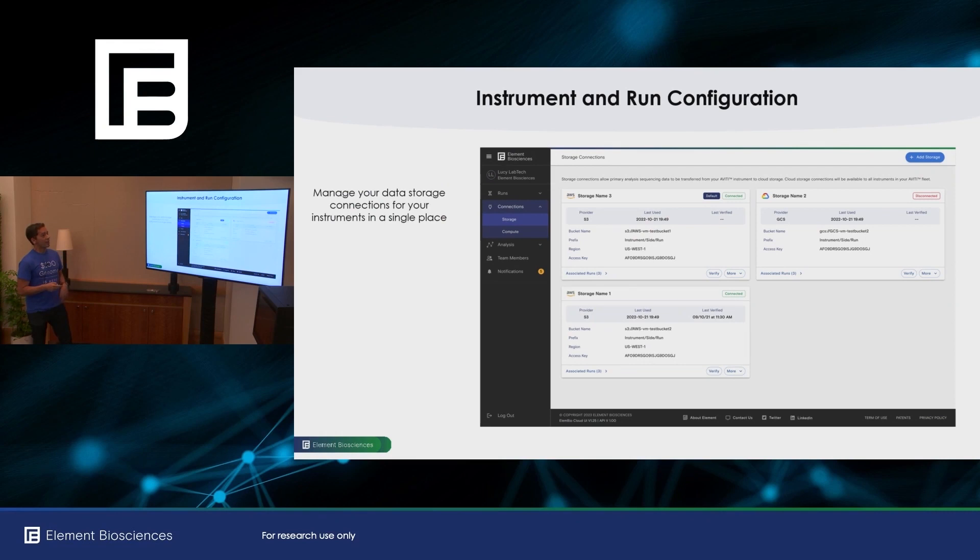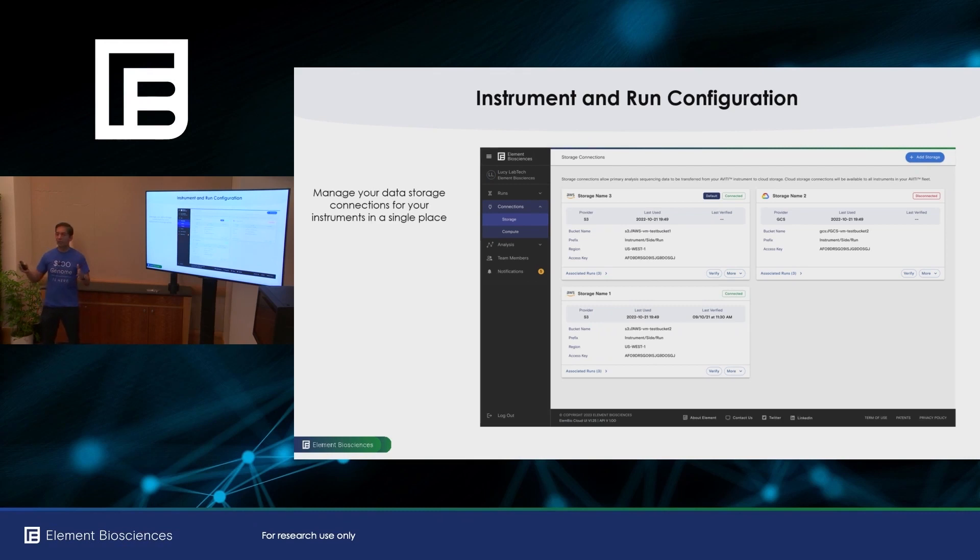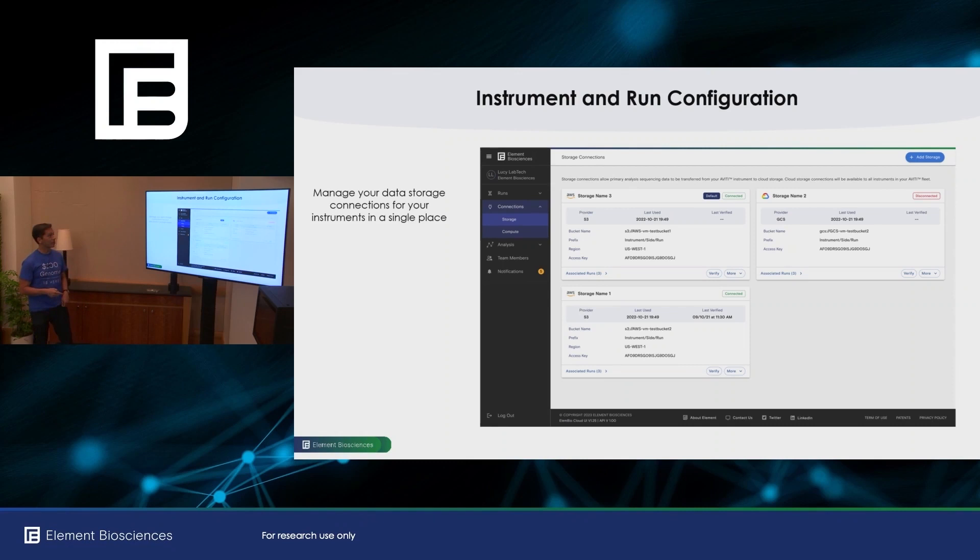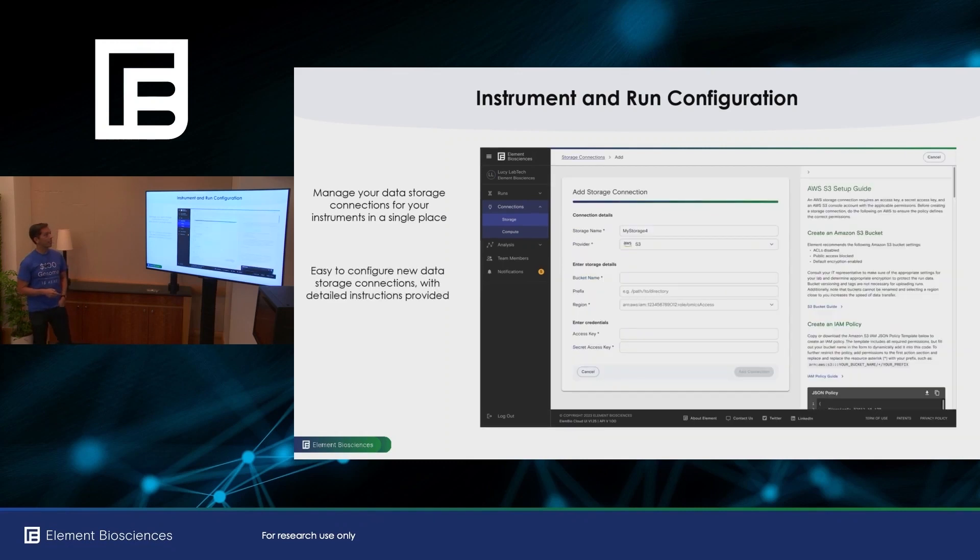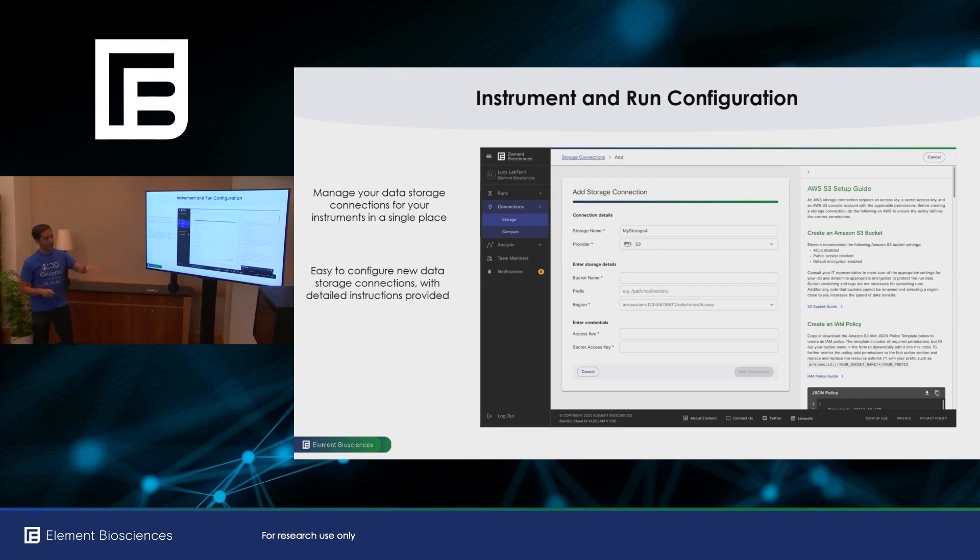So instruments, as I mentioned, each instrument can be configured to have a data storage connection to stream the data to. But if you have multiple instruments, you don't want to do that on every instrument. And so Element BioCloud will give you a centralized portal for configuring the storage connections of all your instruments in a single place. And it's very easy to add storage connections. And you'll see this as a common design element throughout Element BioCloud is that we have detailed instructions on screen on the right-hand side.